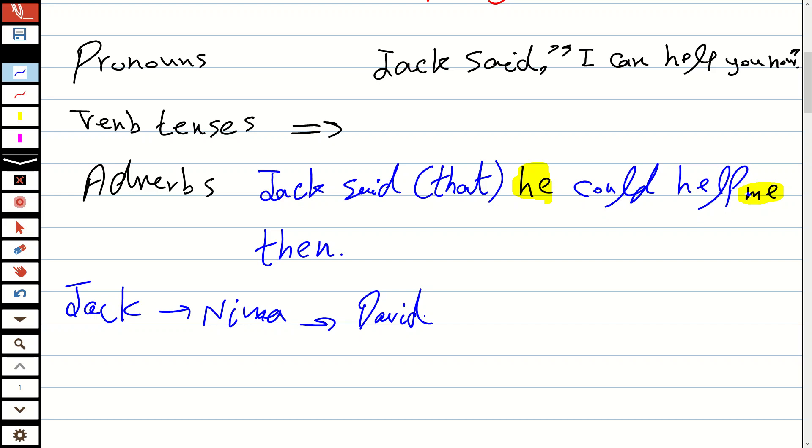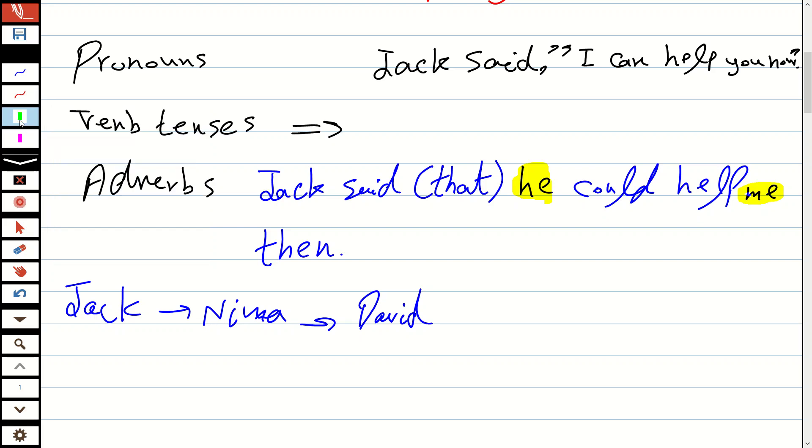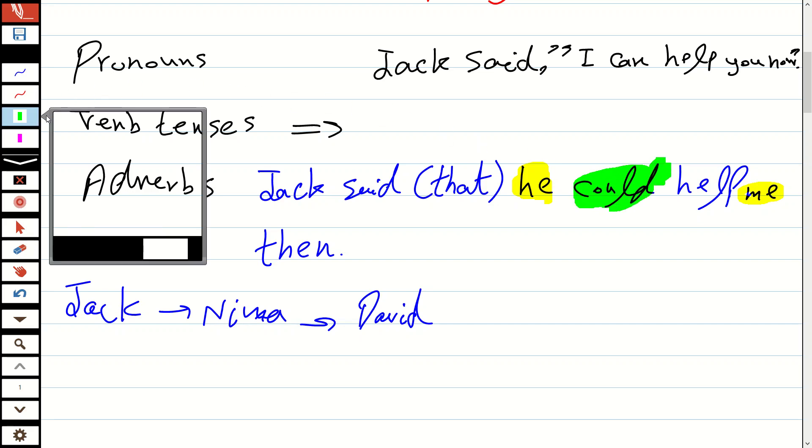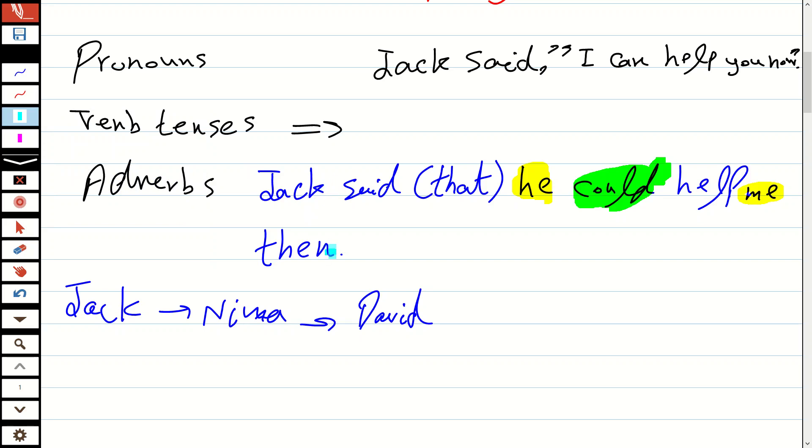So Jack said that he could help me then. Here we have pronouns: 'I' we change to 'he' because Jack is a boy's name. 'You' we change to 'me' because he was talking to us. Now, we change the verb 'can' to 'could,' and we change 'now' to 'then.'